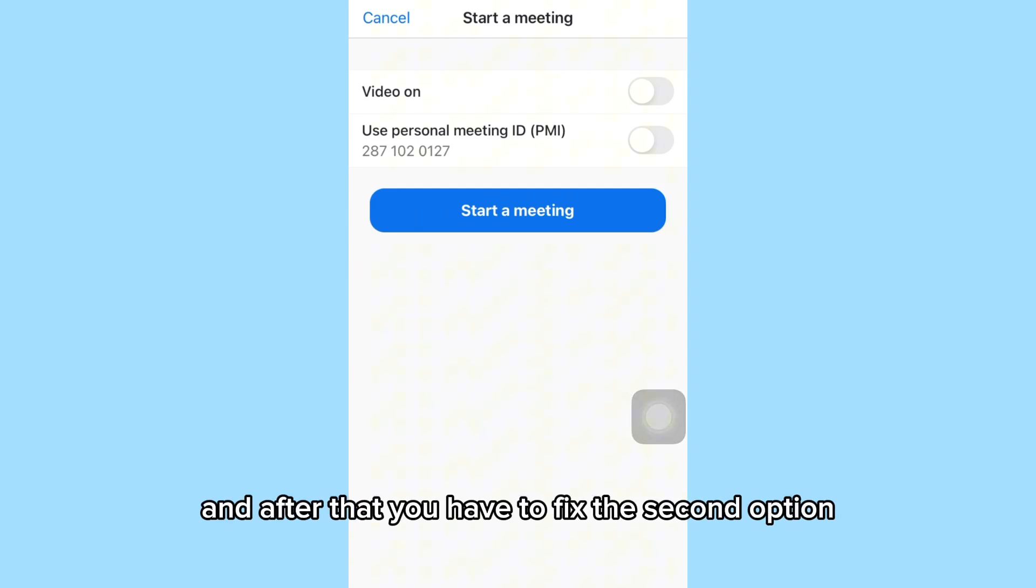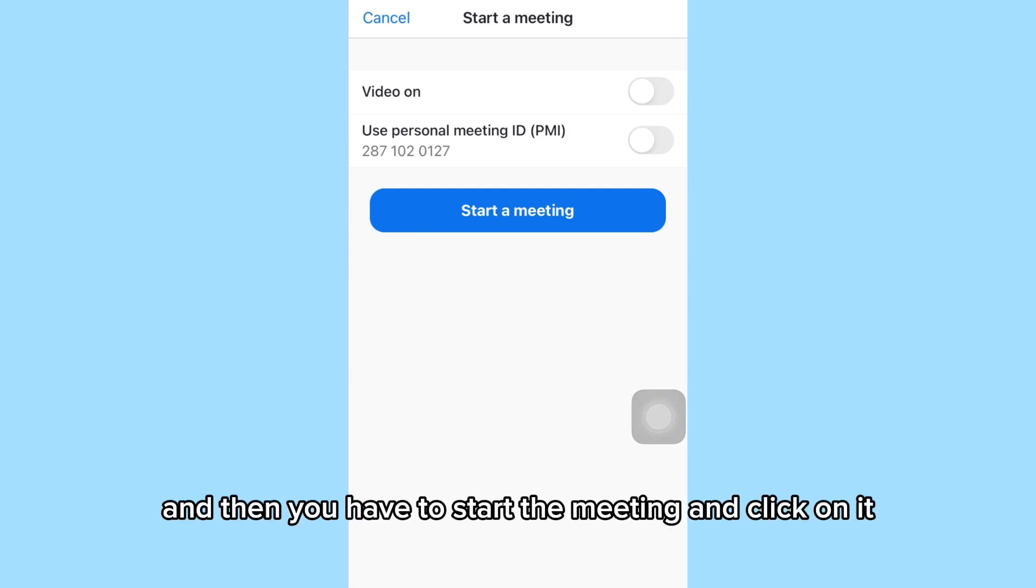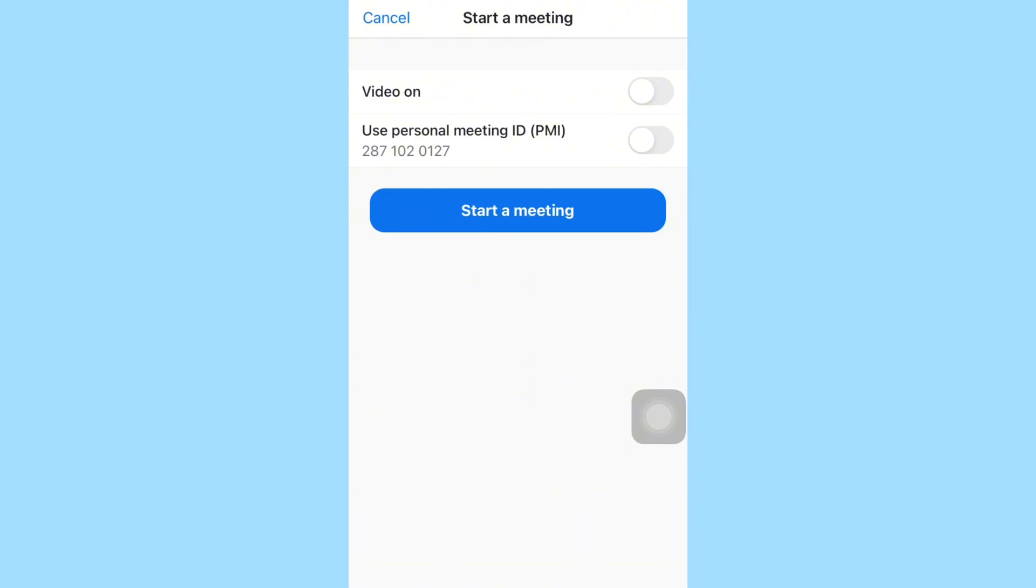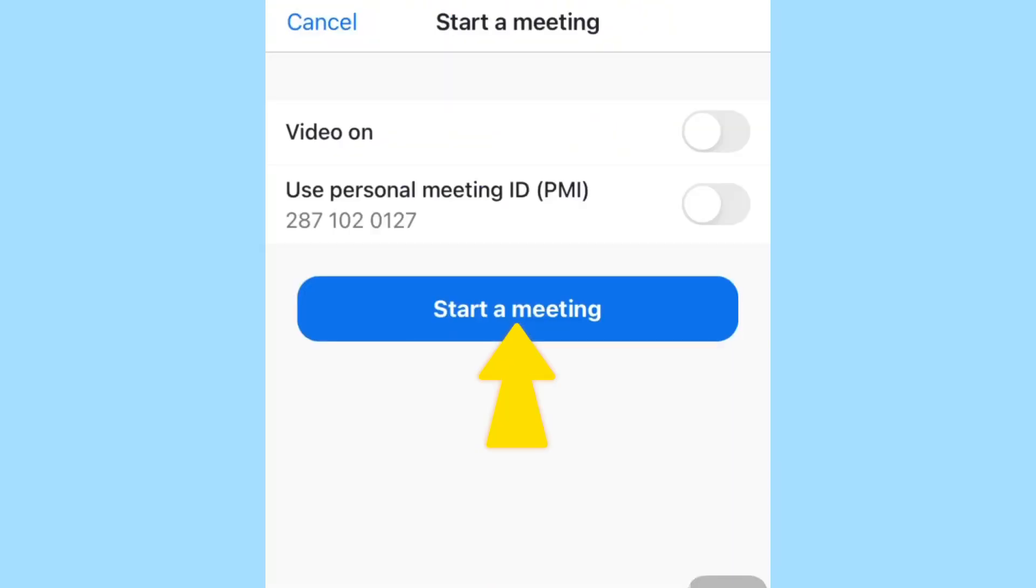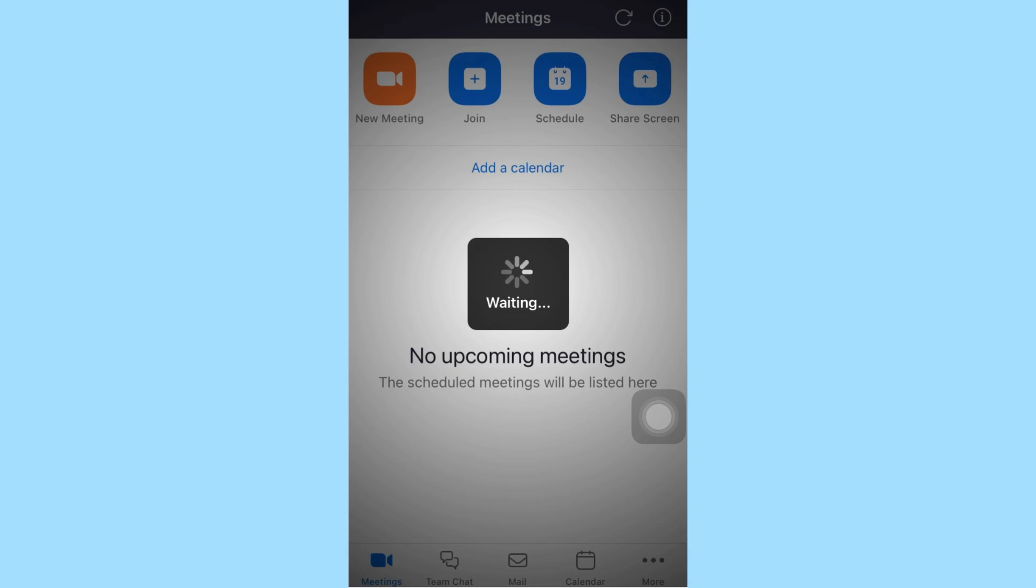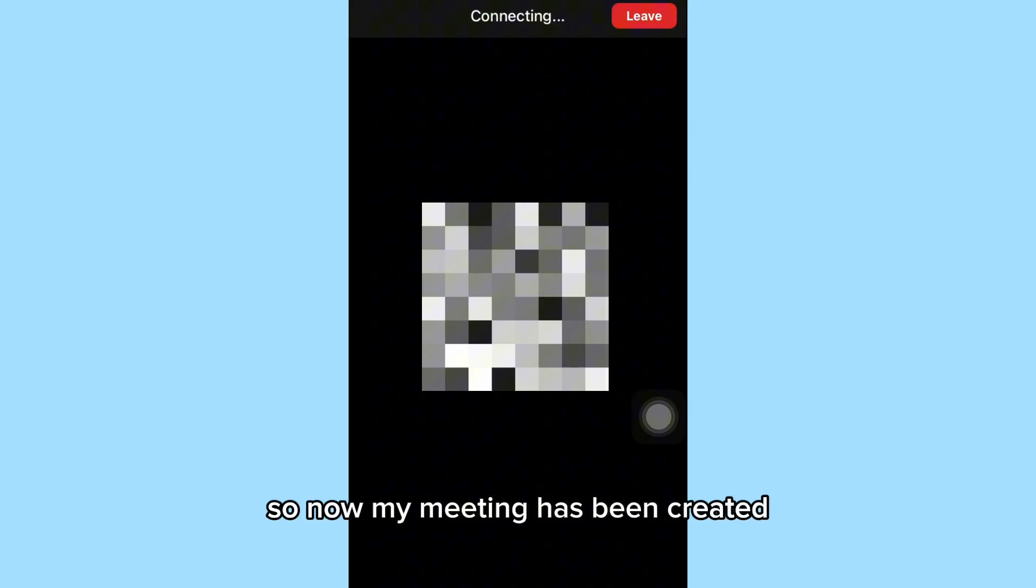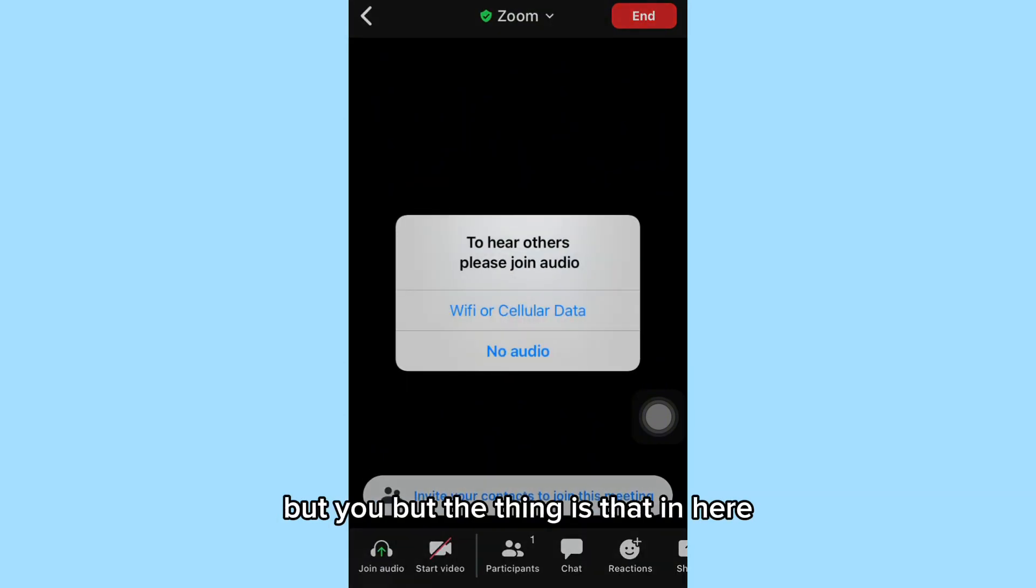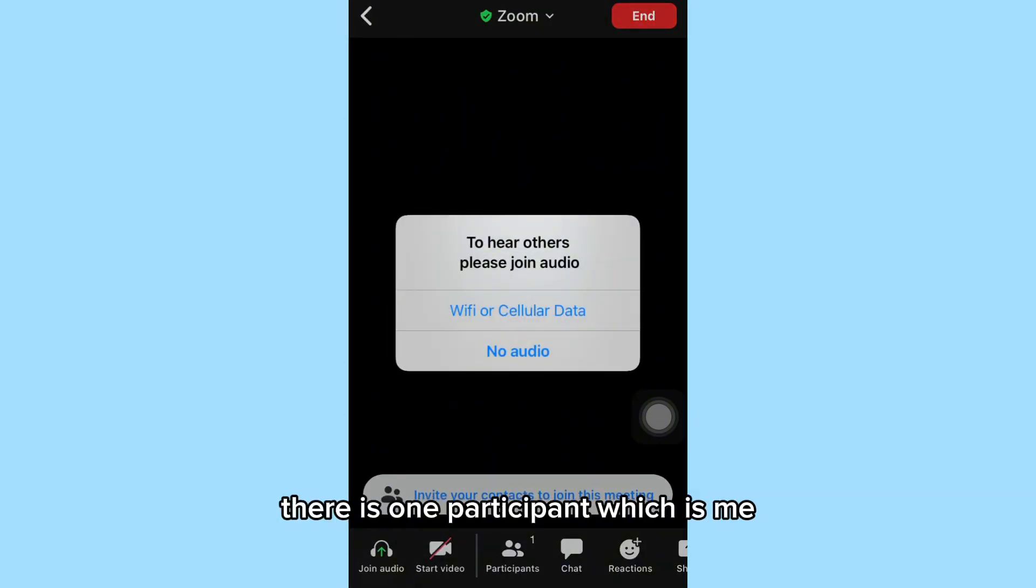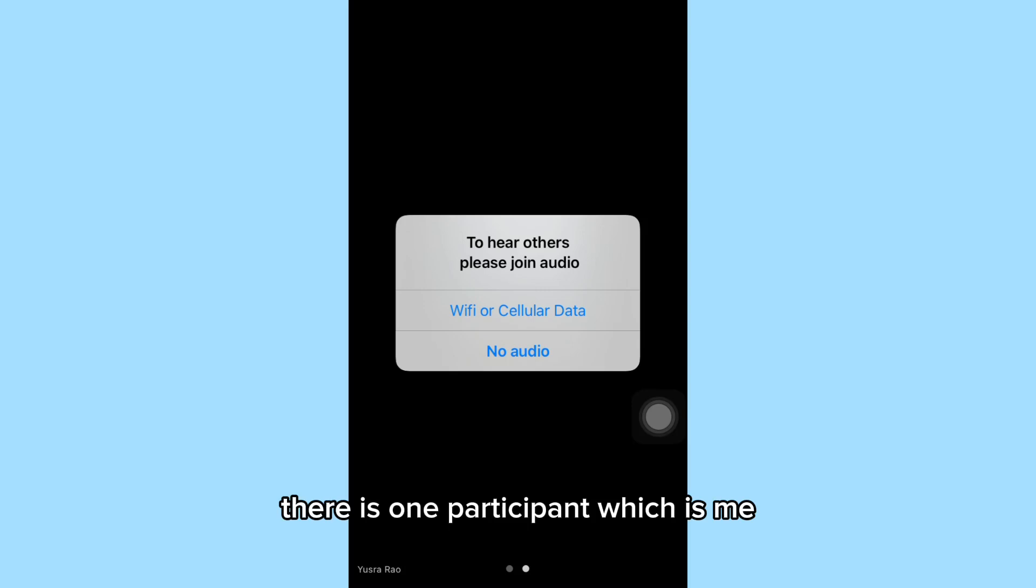Then you have to start the meeting and click on it. So now my meeting has been created, but the thing is that there is only one participant, which is me.